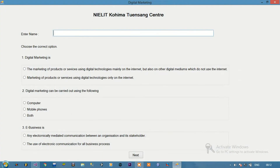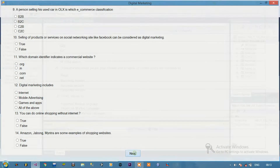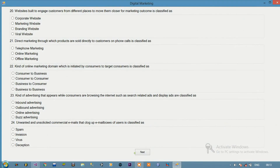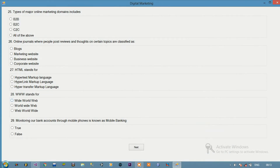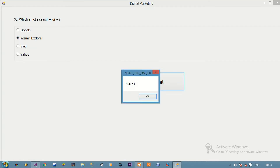This application is kind of a quiz. Questions are there and multiple choice options are there — we'll have to choose the correct option and click next. In total there are 30 questions, and finally if I select the answer for the last question and click submit, it gives my name and the marks I've obtained.